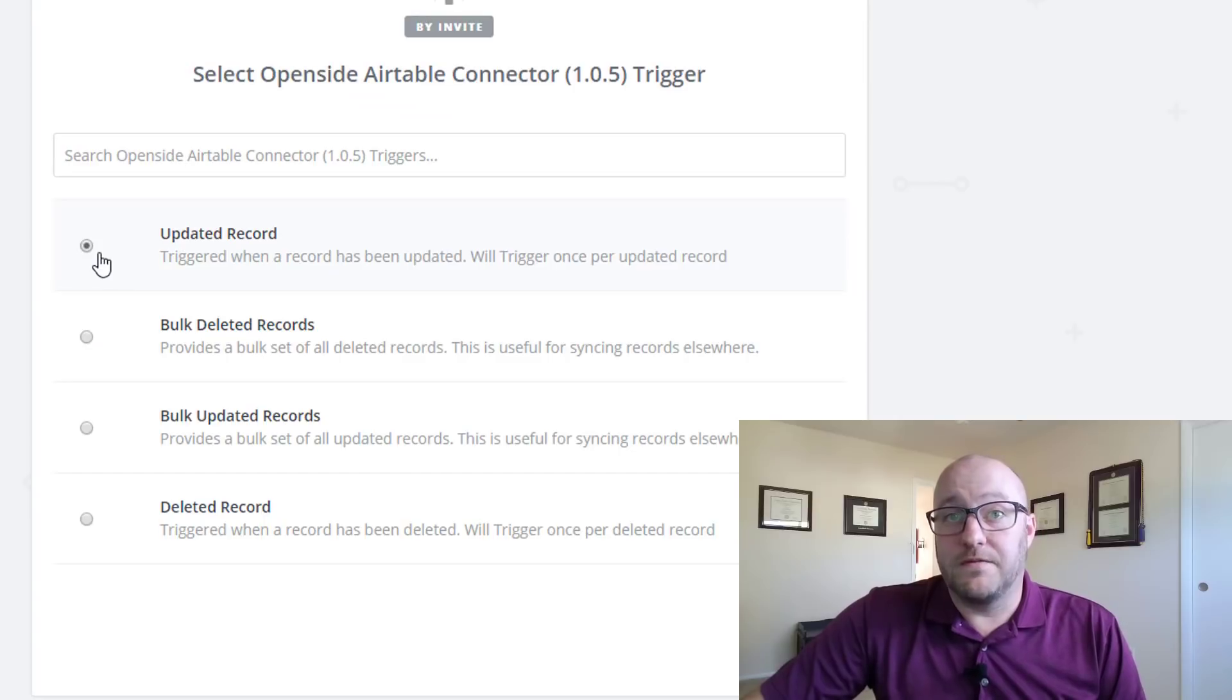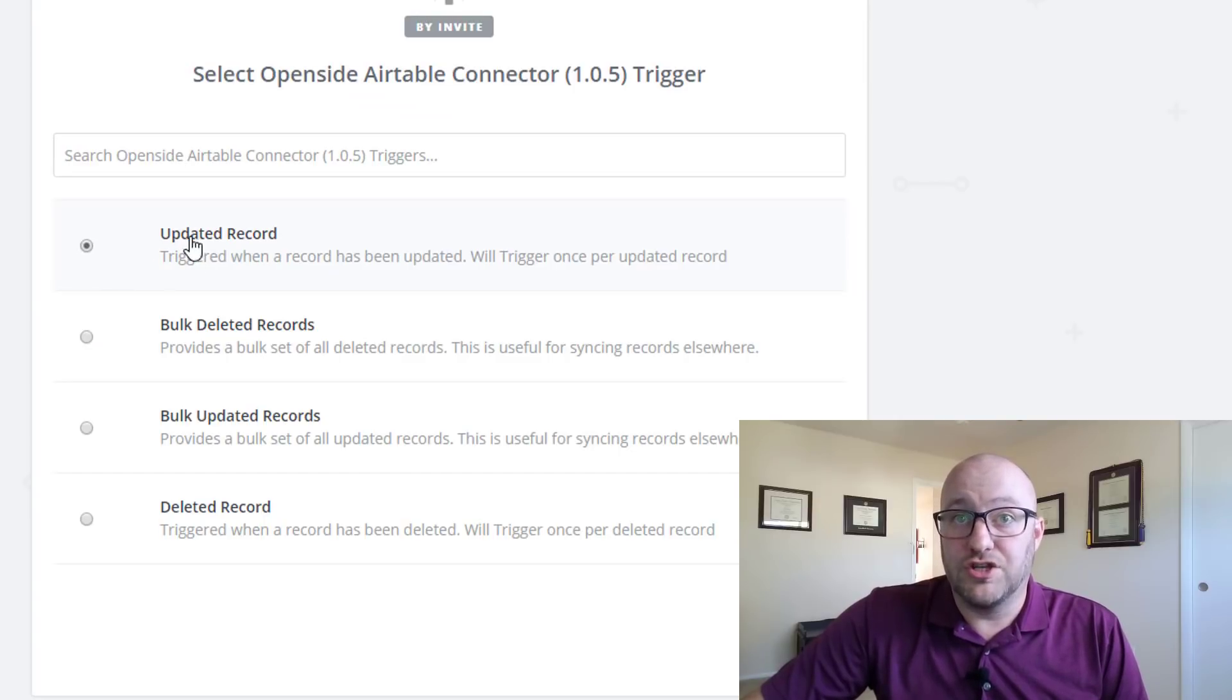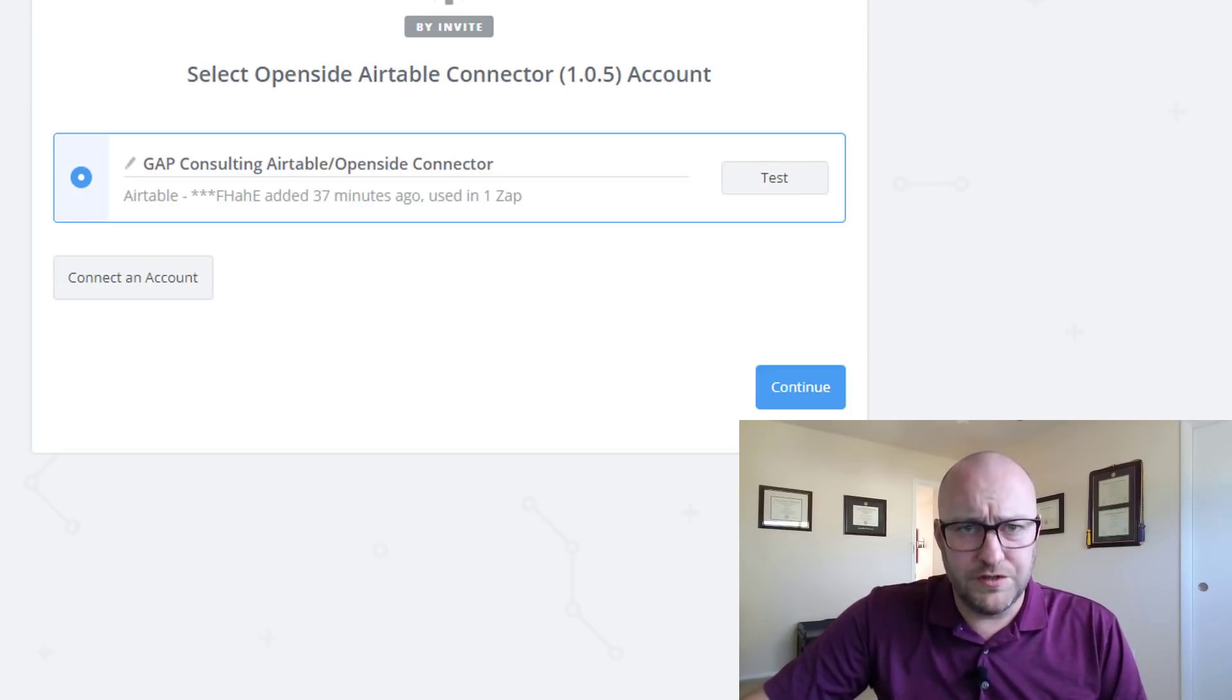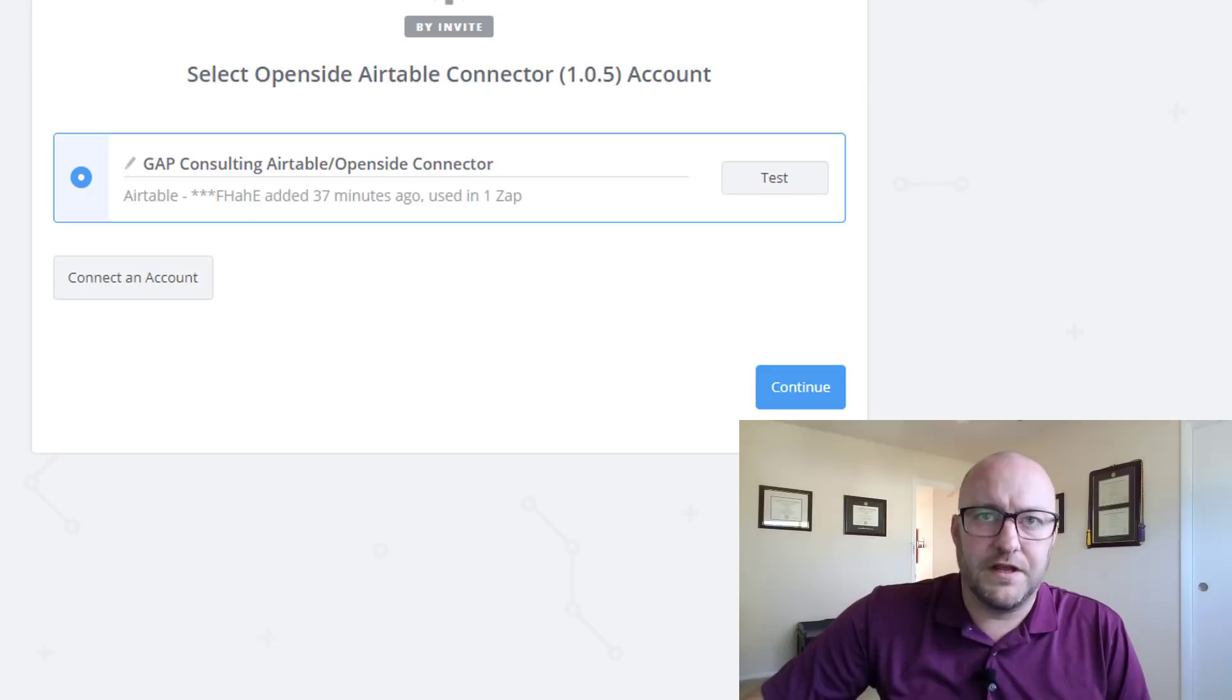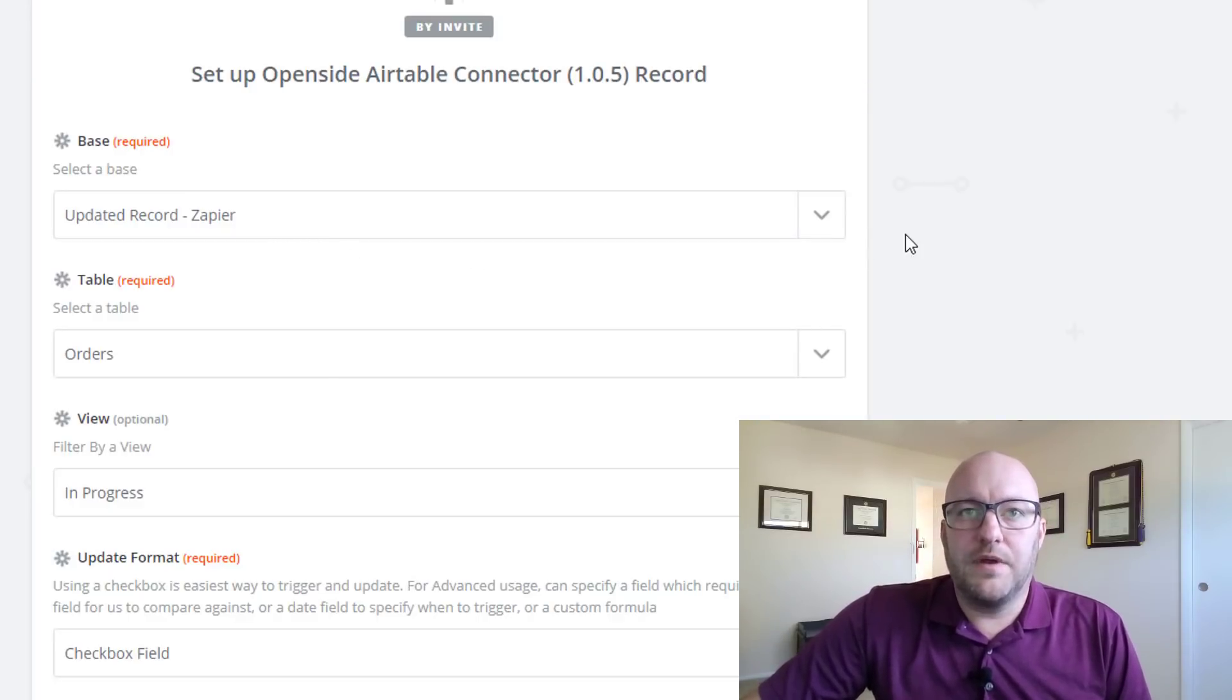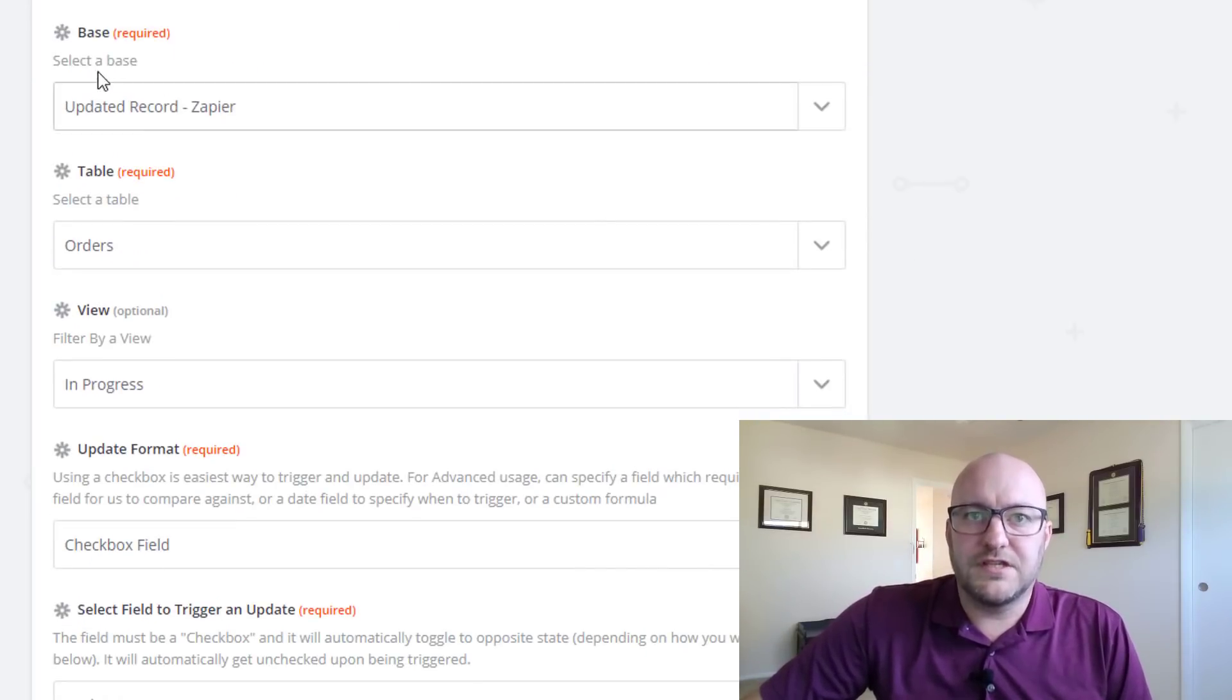Now we're gonna, for the sake of this video, just focus on the updated record. We'll do the others in a future video and here's where we establish that connection. And here we go to options.